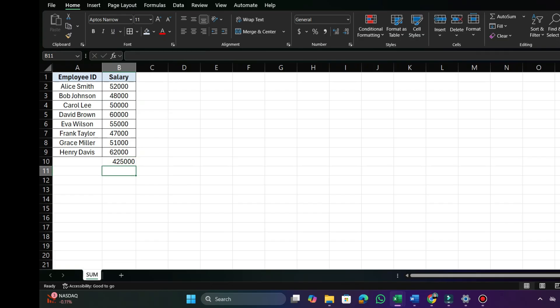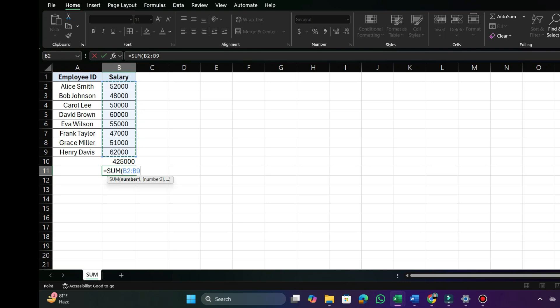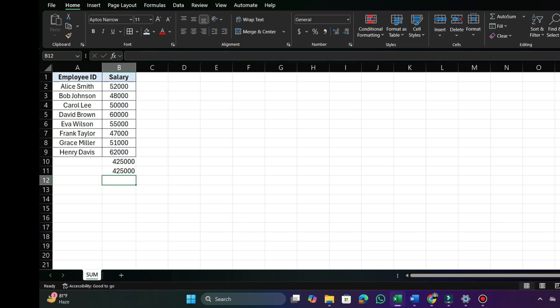Here comes the SUM function. To use the SUM function, press the equal sign — in Excel, before writing any formula, you always start with an equal sign. That's how Excel knows you are about to enter a formula. Then type SUM, open parenthesis, and simply select all the numbers you want to add. Here I selected these eight cells. Close the parenthesis, then press Enter. You get the same total more accurately and efficiently.